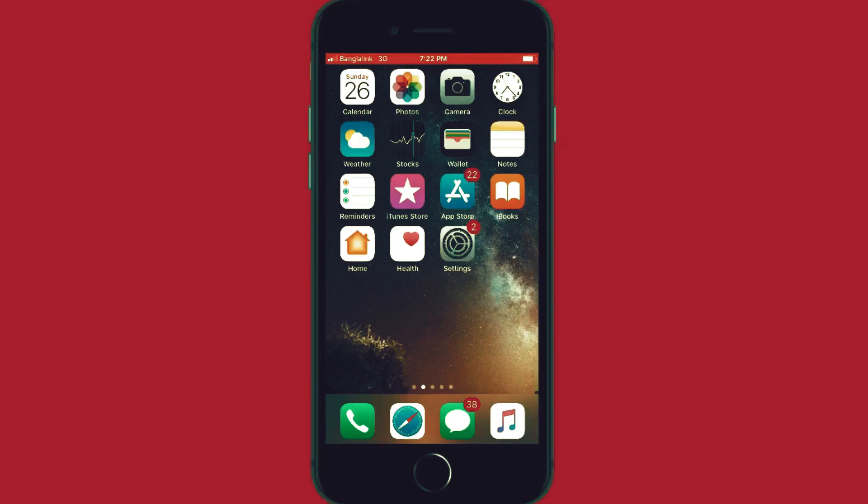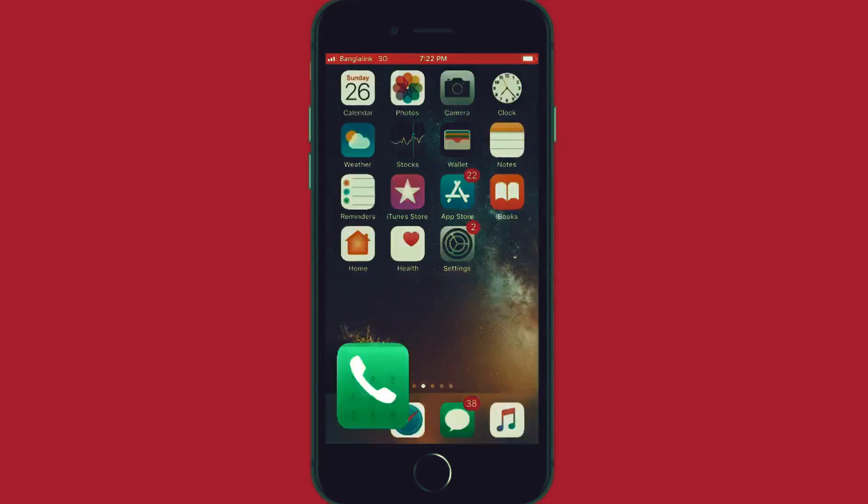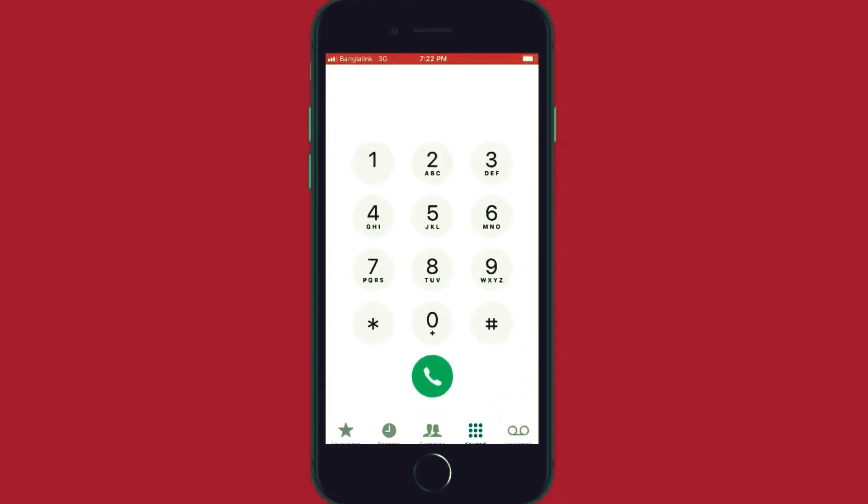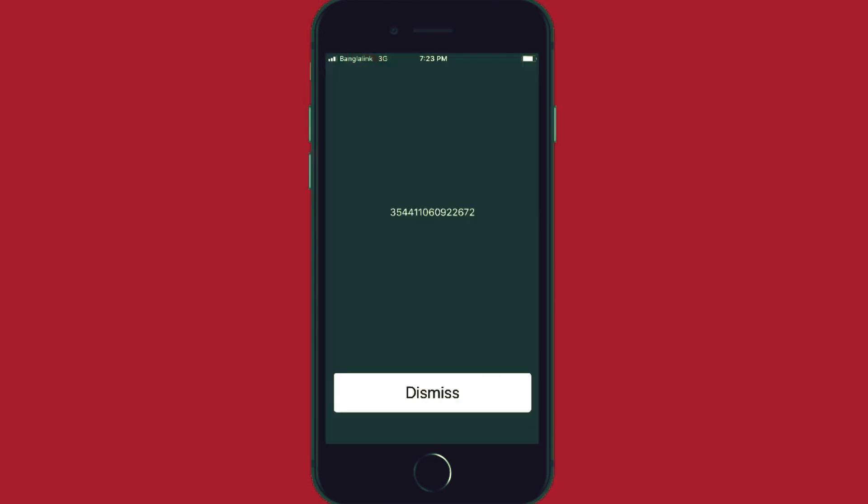Now we have to get the phone's IMEI number. Simply open the phone application and dial star hash zero six hash and you will see that the IMEI number of this phone will show up. It's a 15 digit number. It is unique for every phone.